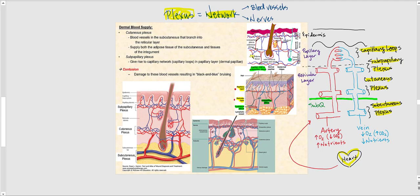From the subcutaneous plexus, blood flows upward to the next network of blood vessels found in the reticular layer — the cutaneous plexus, located in the deepest part of the reticular layer, just above the subcutaneous layer. Blood travels from the subcutaneous plexus upward to the cutaneous plexus, and then continues up to the subpapillary plexus.